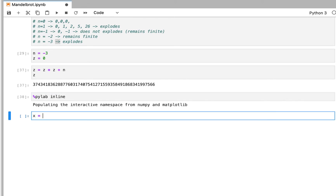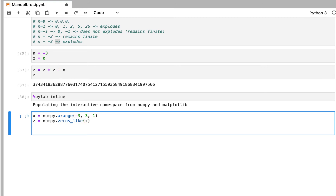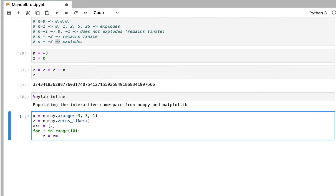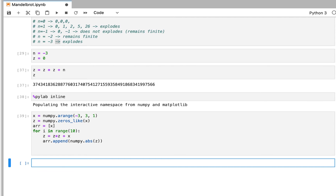We can use something like x equals numpy.arange between minus 3 and 3 — that gives us all the numbers in that range. We start z at zero, zeros like x, and we say r is the first value of x to store all the results. Then for i in range 10, z equals z times z plus n — which is the Mandelbrot formula — and r.append numpy.abs(z) to get positive numbers. And that's it; we can see the results.